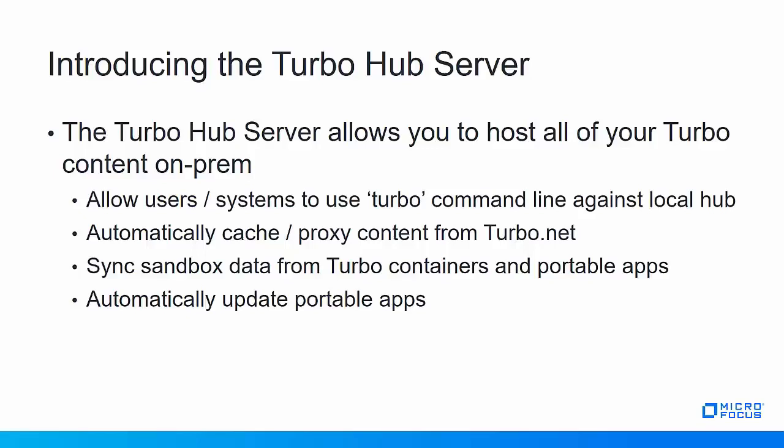With the new Turbo Hub server, this allows users in the system to use the Turbo command line against the local hub. This way if you wanted to build your own applications or images and store sandbox data, that data could live on premise instead of having to be on the internet.